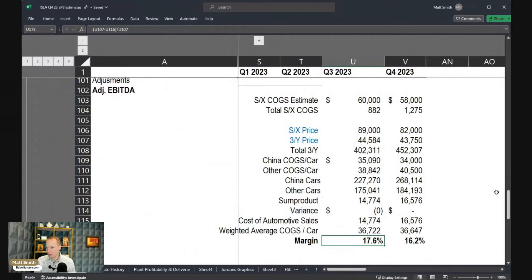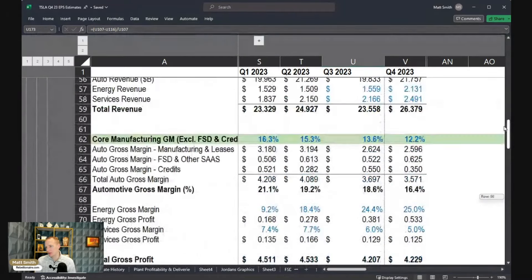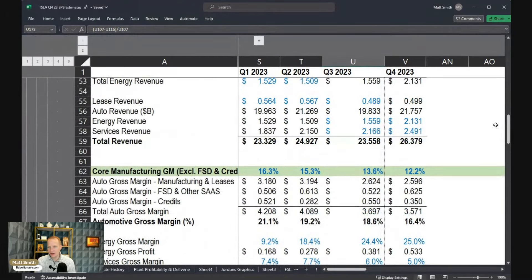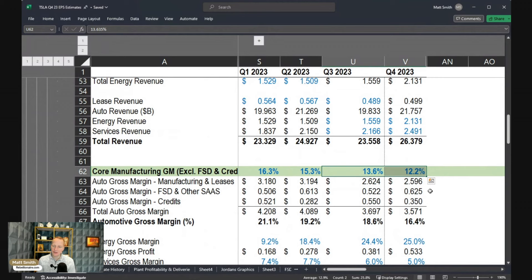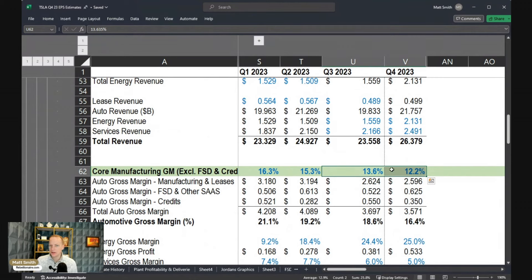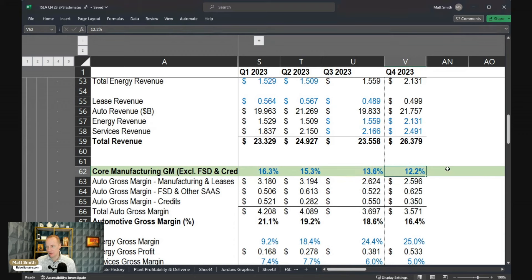Bringing this together, 1.4% reduction in what I'm calling core manufacturing margin. The numbers down there don't translate exactly to this because they do have some, the top line numbers include credits and full self-driving. So I'm stripping those out here. But you take the full 1.4% out. And so that gets to a core manufacturing gross margin of 12.2%.